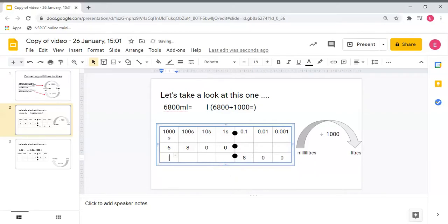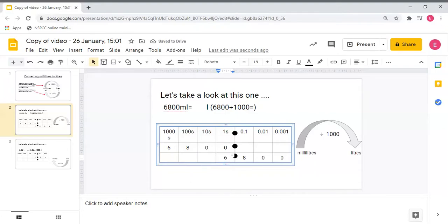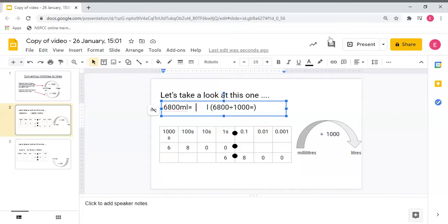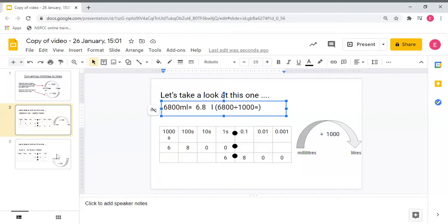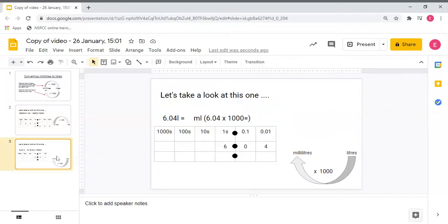And my six thousand is going to jump three times and become six ones. So six thousand eight hundred divided by one thousand is six point eight litres. I don't need to worry about writing zeros after the eight tenths because they're not needed to hold any places for other digits.